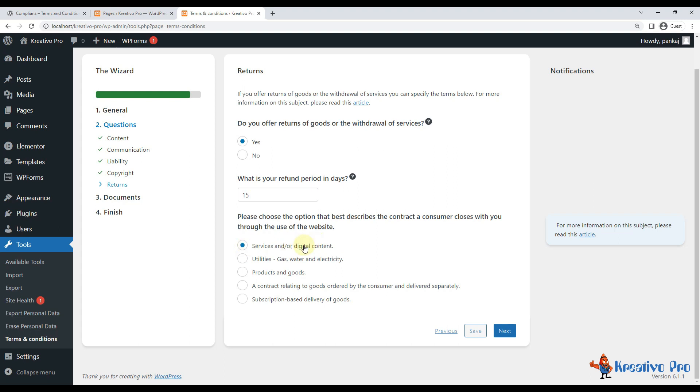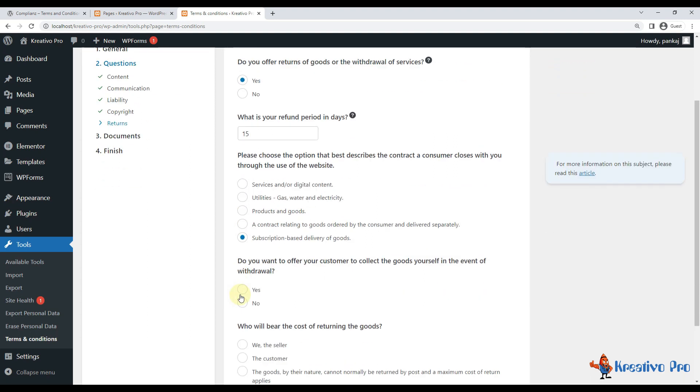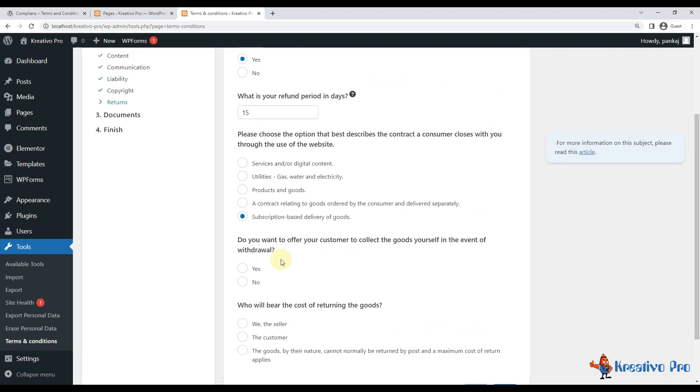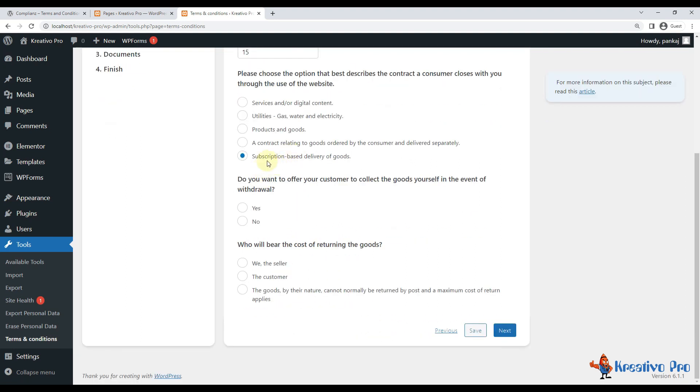So next is asking what I am selling, basically. So if it's digital service, I'll go with this one. If it's a subscription, I'll go with this one and it will ask me for another questions.